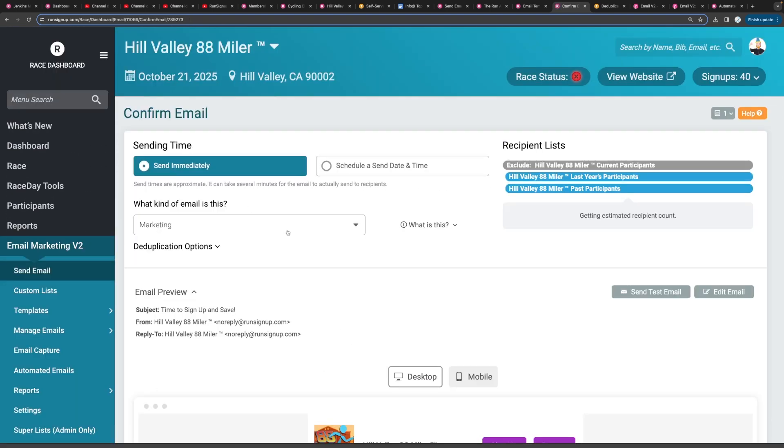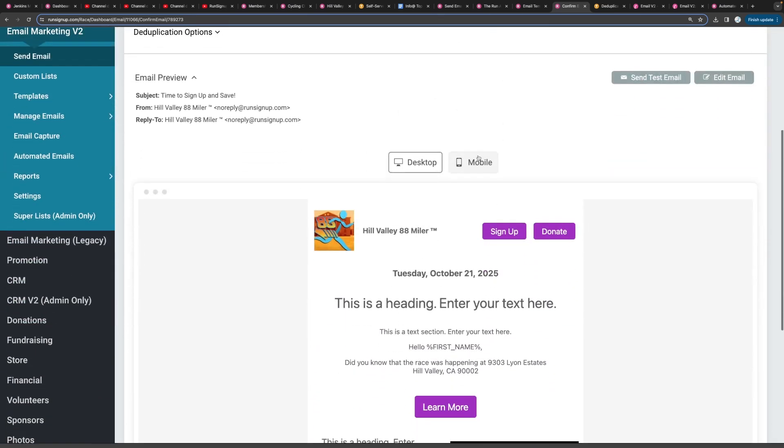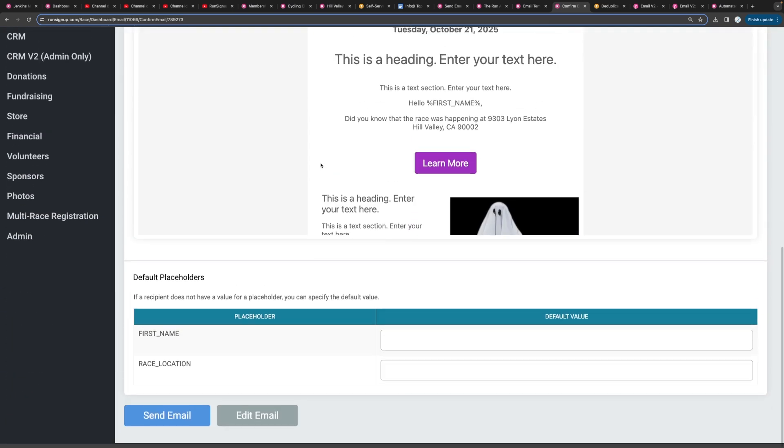So going back to review email, again, you can look at both versions, mobile and desktop. And when you're ready, you can send that email.